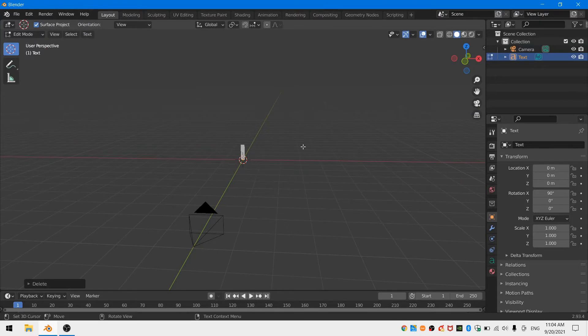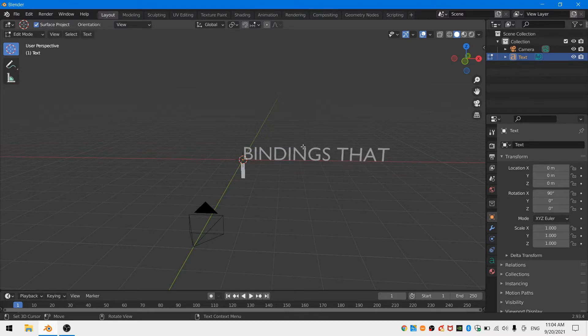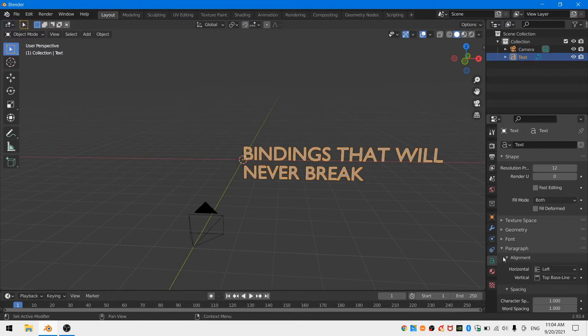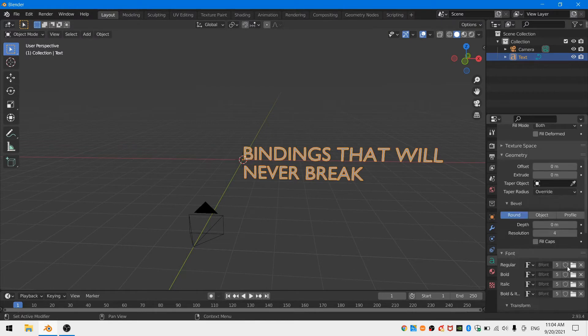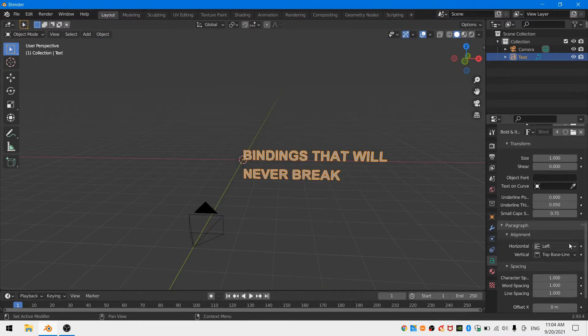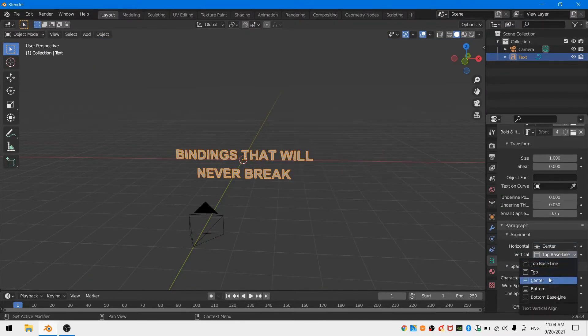Now let's type something that would go into a callout title. I'm going to type bindings that will never break. This should work for various motorsports. I'm going to spend a little bit of time and adjust my text so that I like how it looks and choose a font that I like.